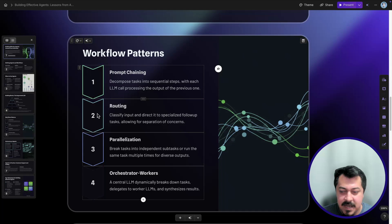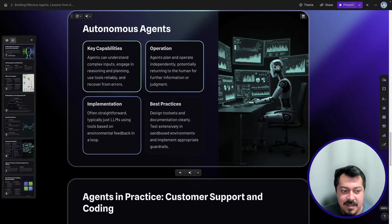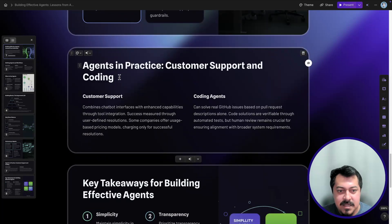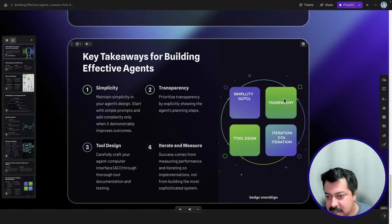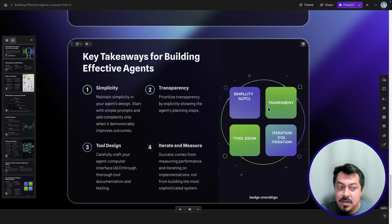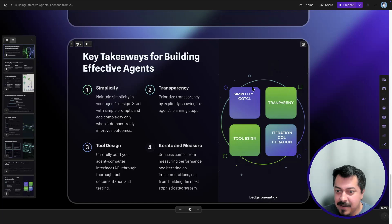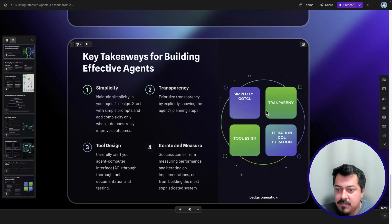It's using nice little icons for the workflow patterns: prompt chaining, routing, parallelization, and orchestrator workers. Then it has something about autonomous agents, which looks quite good, and then 'Agents in Practice' with some use cases, and finally 'Key Takeaways' as the eighth slide. Just be careful: some of the text in generated images might not be accurate — spelling can be incorrect. But you can model your own figures based on what the AI generated, recreating those nice boxes with correct wording.